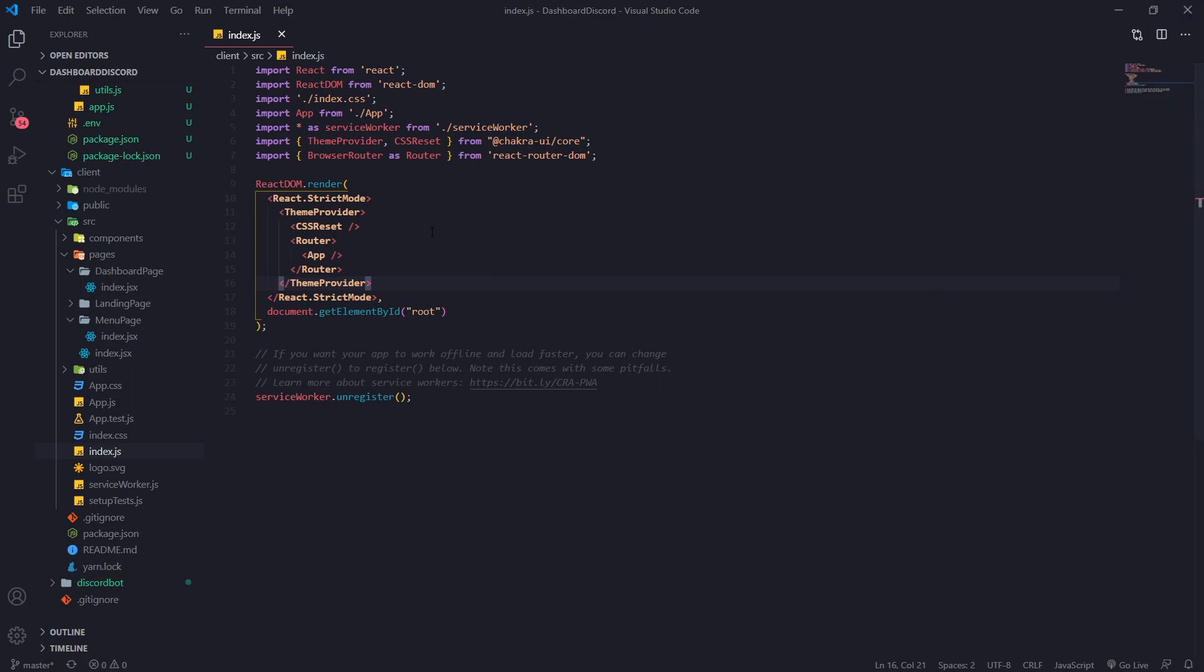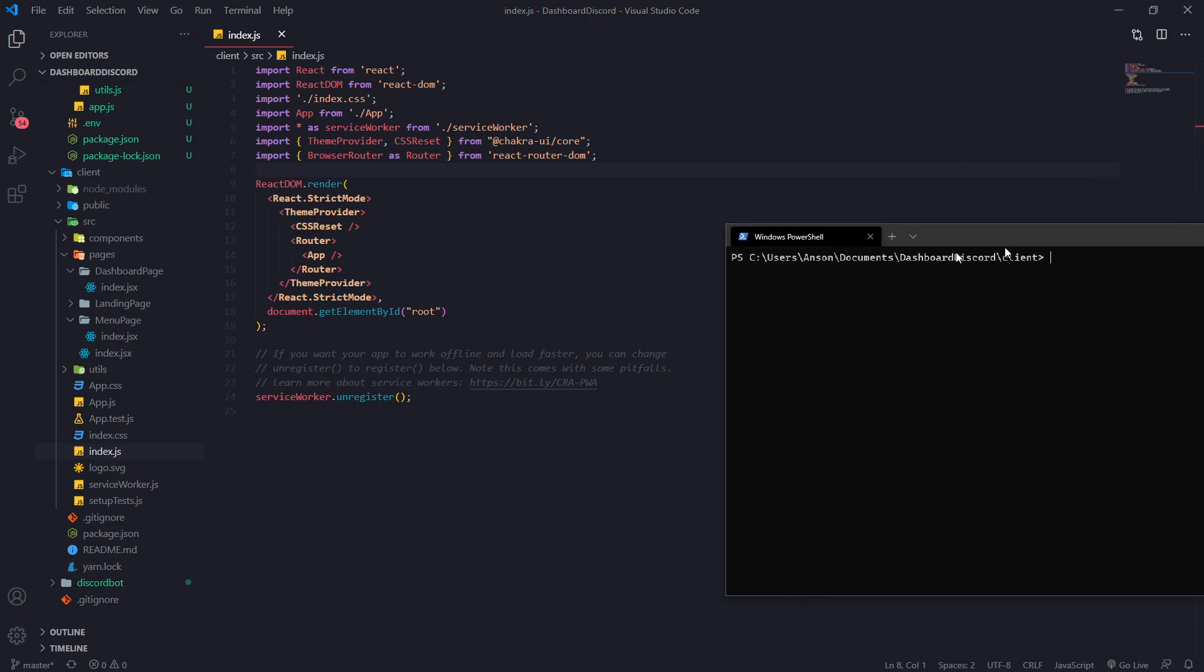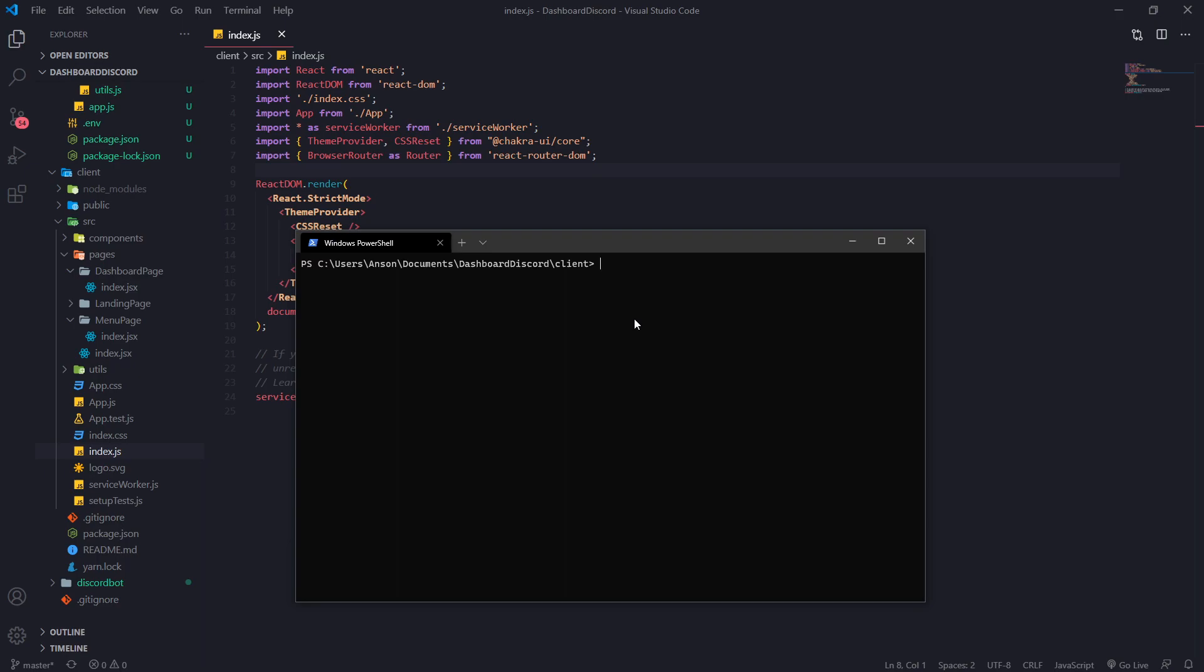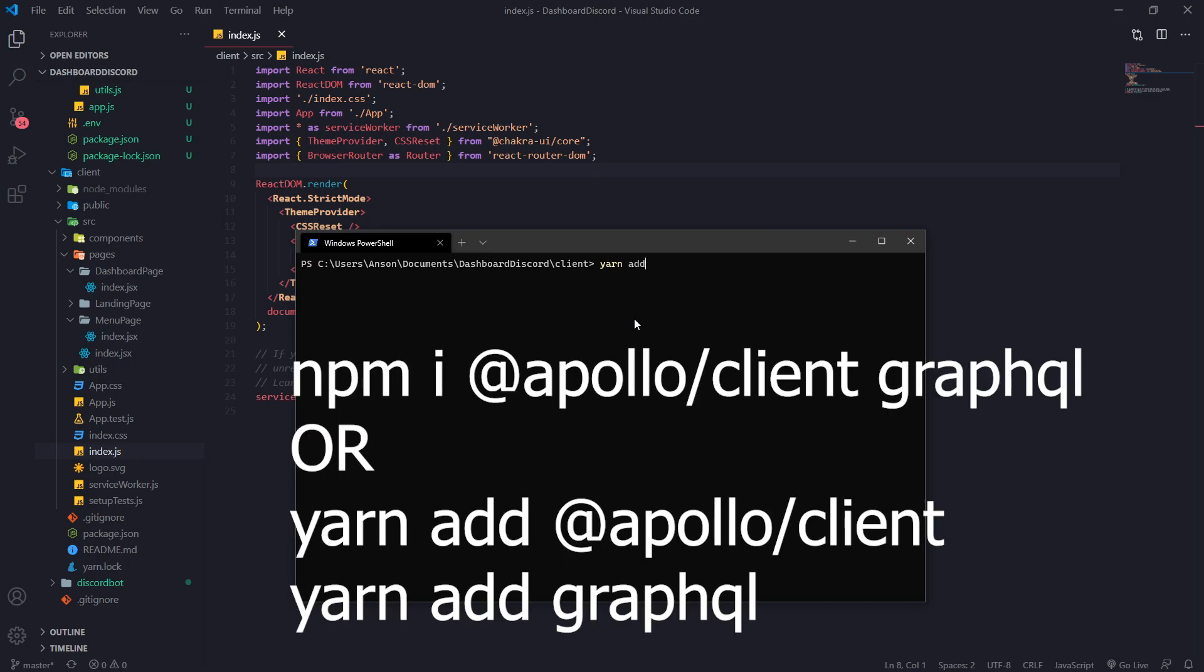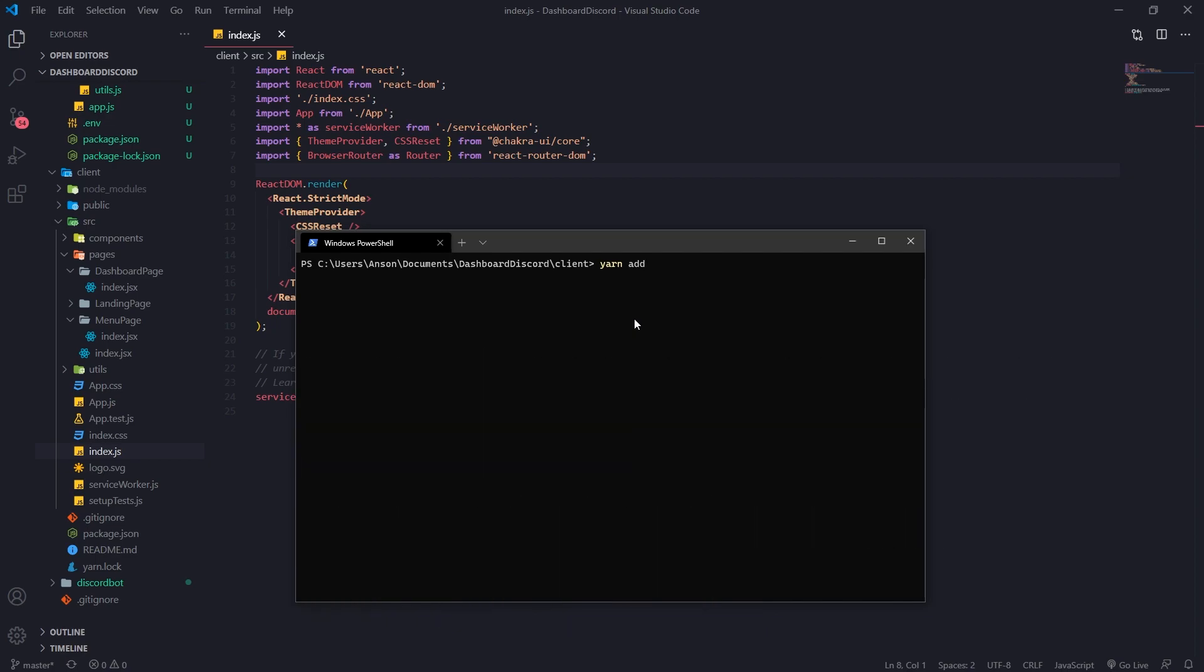You need to make sure you install Apollo Client as well as Apollo GraphQL. It's pretty straightforward. You just type in yarn or npm install. I'm going to type in yarn add. For you guys, if you're using npm, you would do npm install and you want to do Apollo Client like that. And you want to make sure you also install GraphQL.